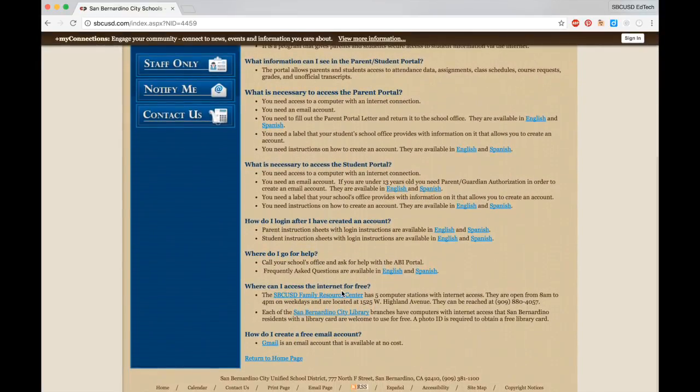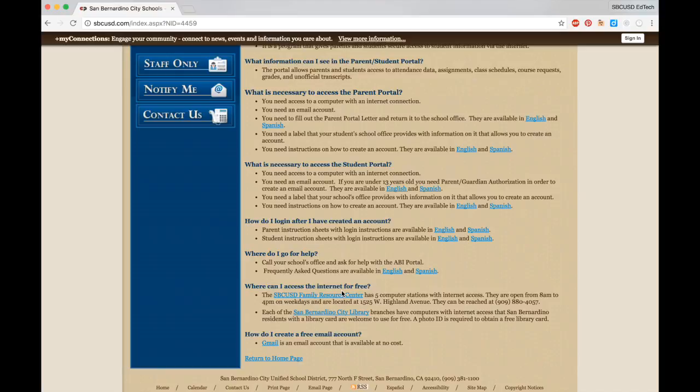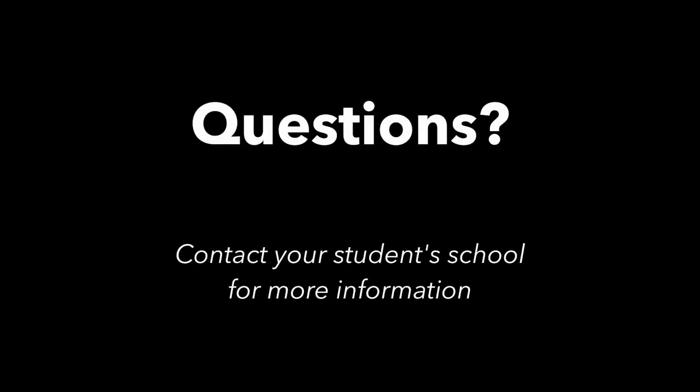We hope you found this video helpful in creating your Parent Portal account. Please check out the next video for specific directions on how to check your child's attendance and grades within the Portal. And feel free to contact your child's school if you have any additional questions.